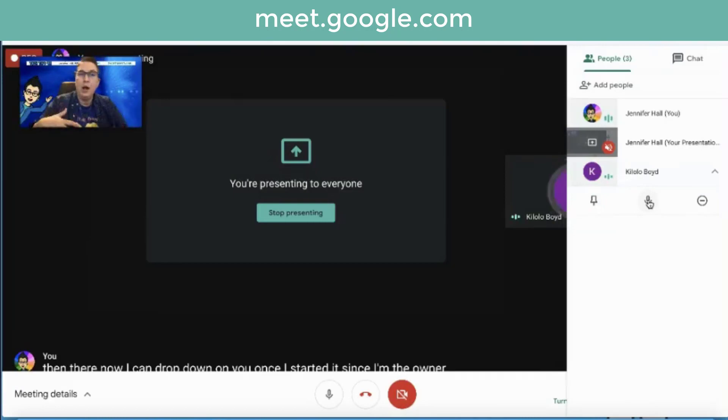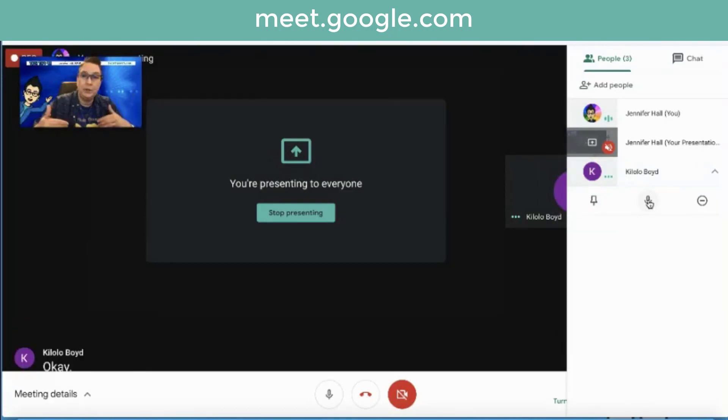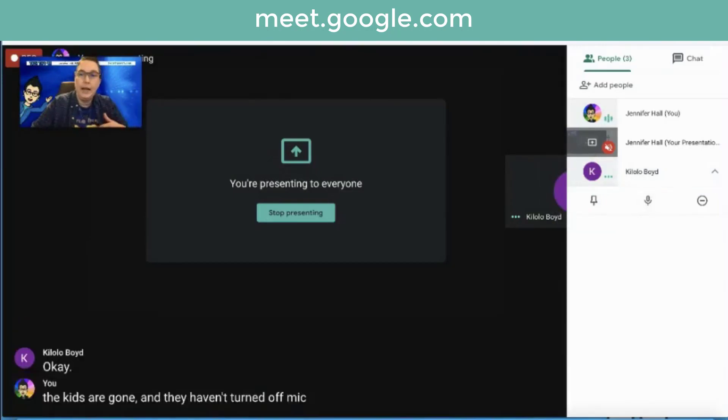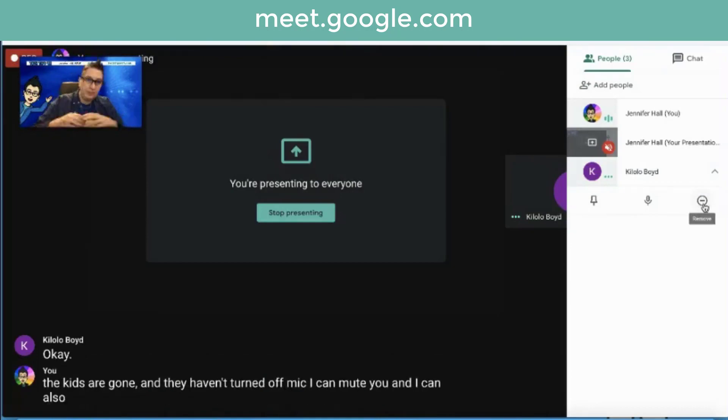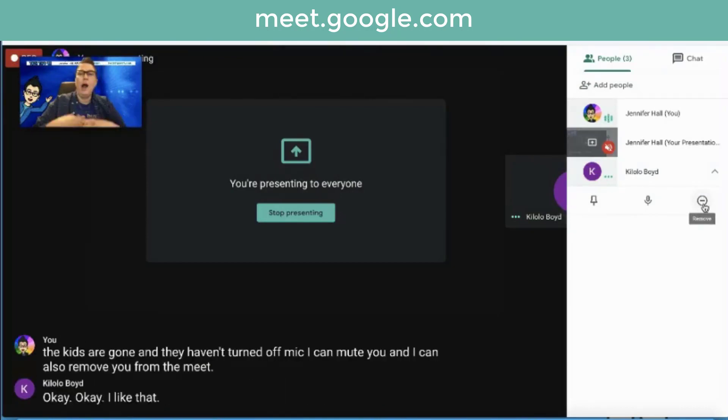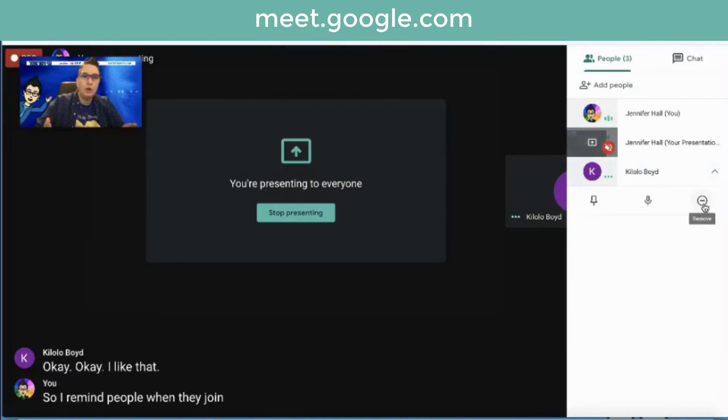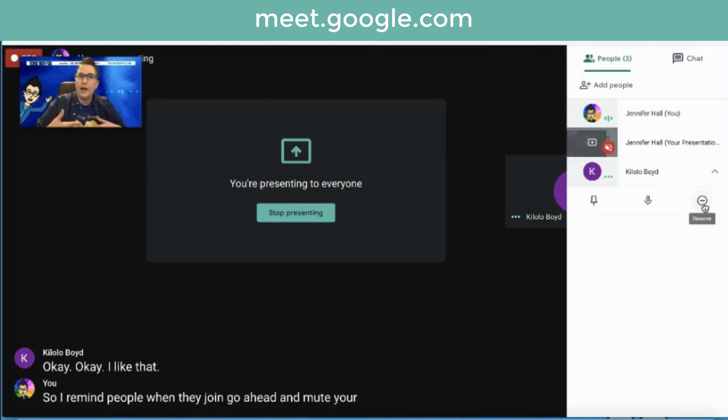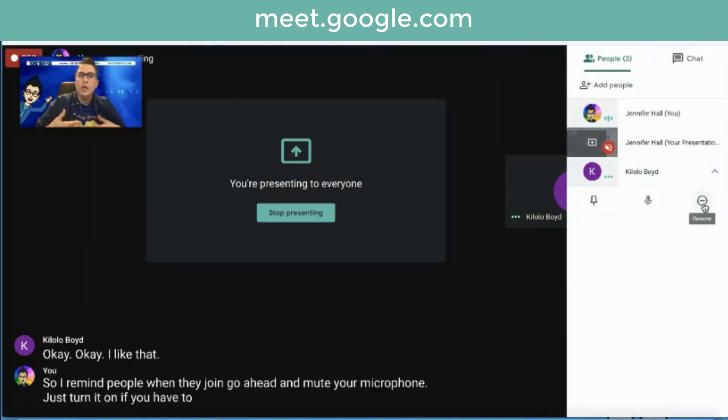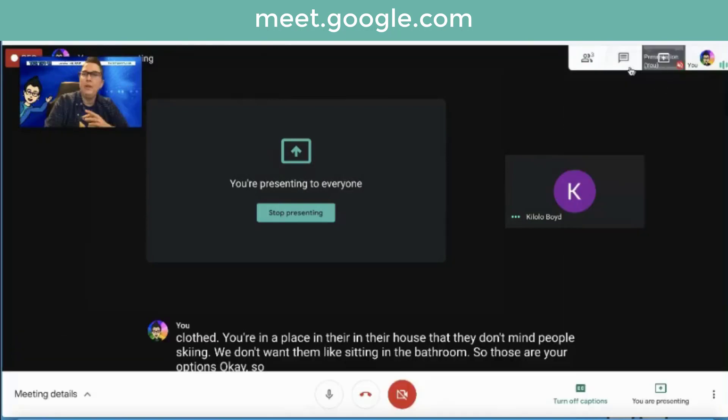I can mute you. So all the kids hop on and they haven't turned off their mic. I can mute you and I can also remove you from the meet. So I remind people when they join, go ahead and mute your microphone. Just turn it on if you have to ask a question. Otherwise, you're going to hear all of the noise.